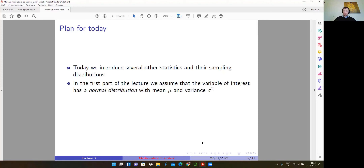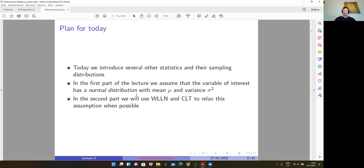In the first part, we will base all derivations on the assumption that the underlying random variable has a normal distribution with mean mu and variance sigma squared. This is a very strict assumption, and in many cases in practice this assumption doesn't hold — I will talk later about possible ways to solve this issue. In the second part of the lecture, we will use results from asymptotics to relax this assumption when possible.